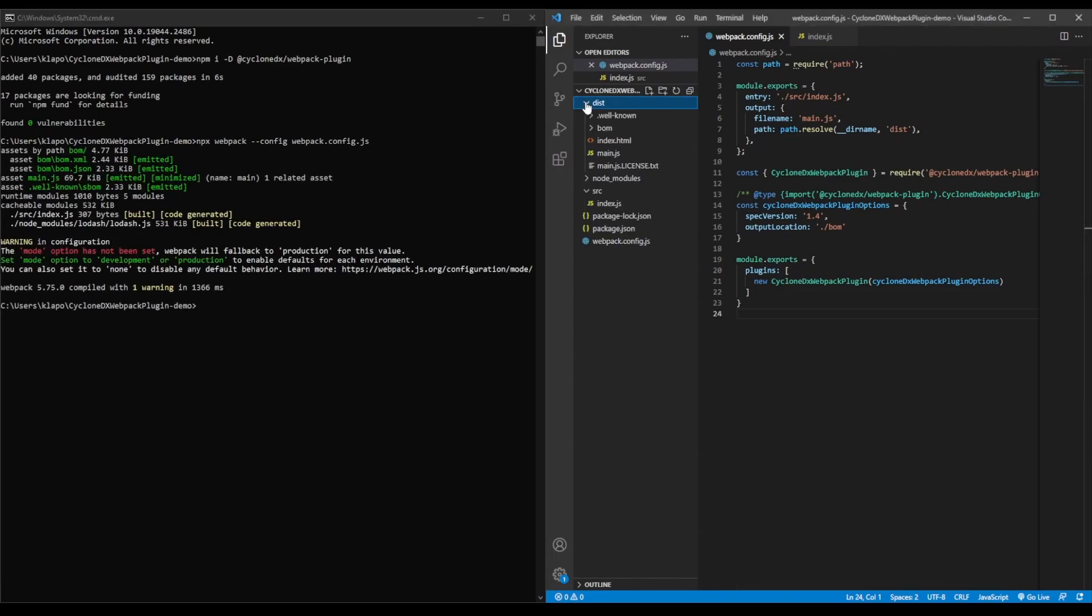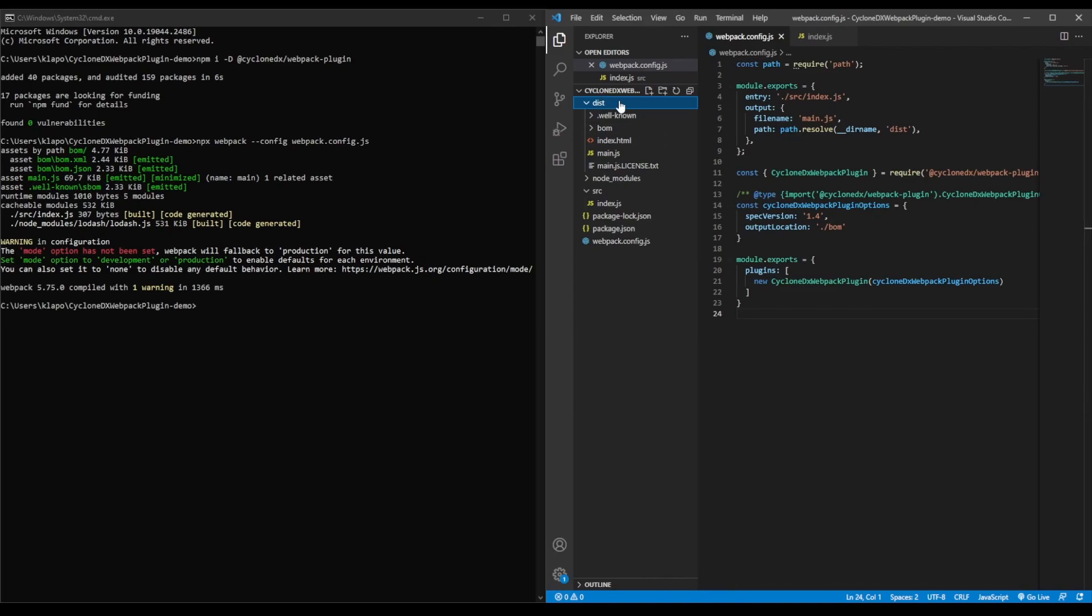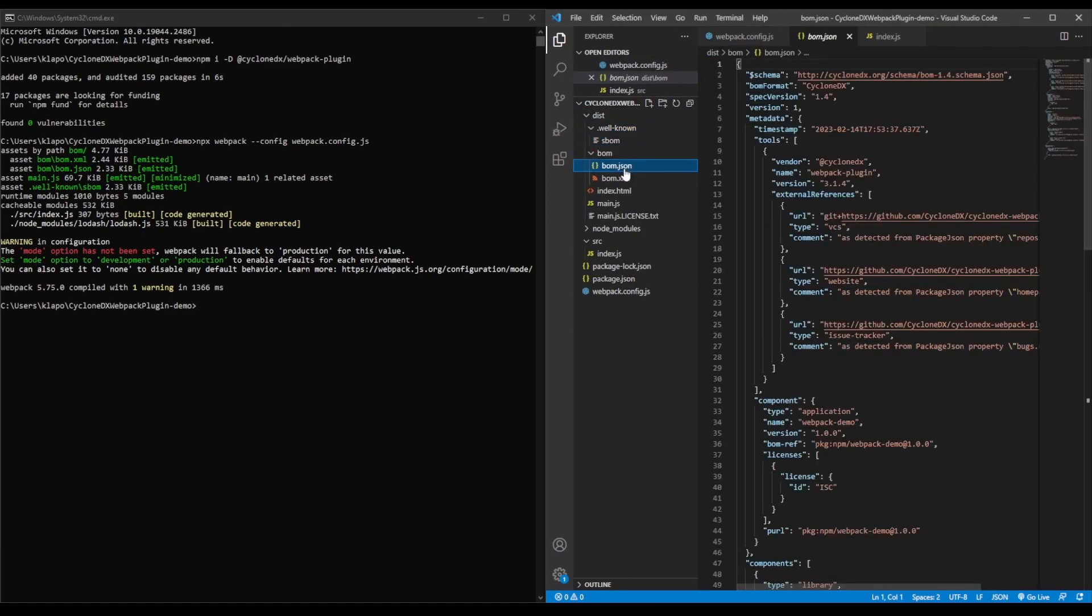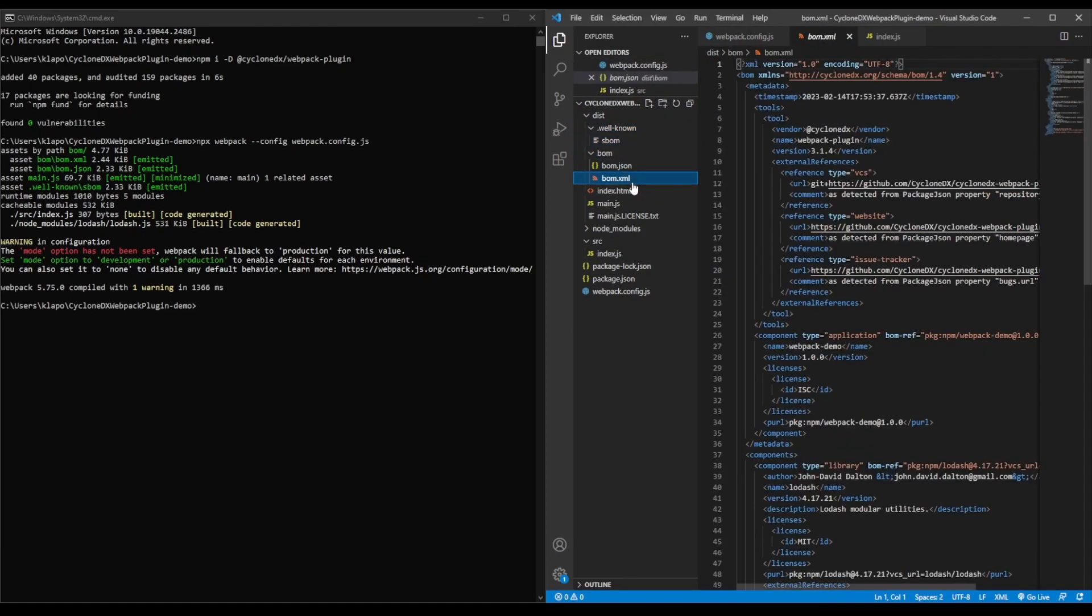The plugin will generate a CycloneDX SBOM in JSON and XML formats. By default, it will also generate a JSON SBOM of well-known components. You can find these in your project distribution directory. Up here, we have our distribution directory. We have our SBOM for well-known components as well as our JSON and XML SBOMs.